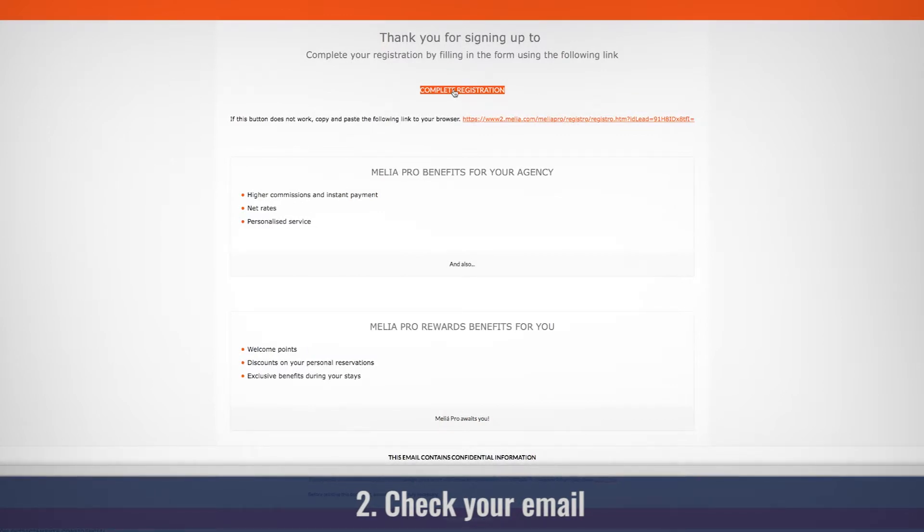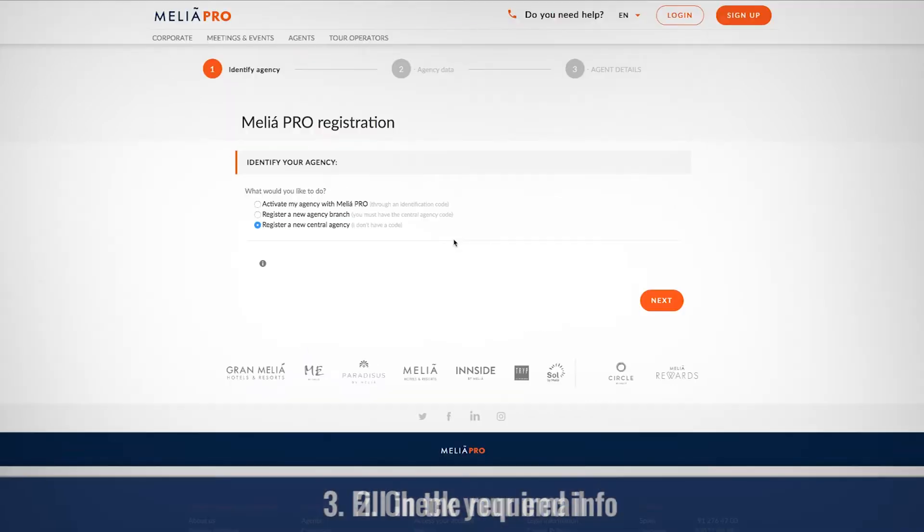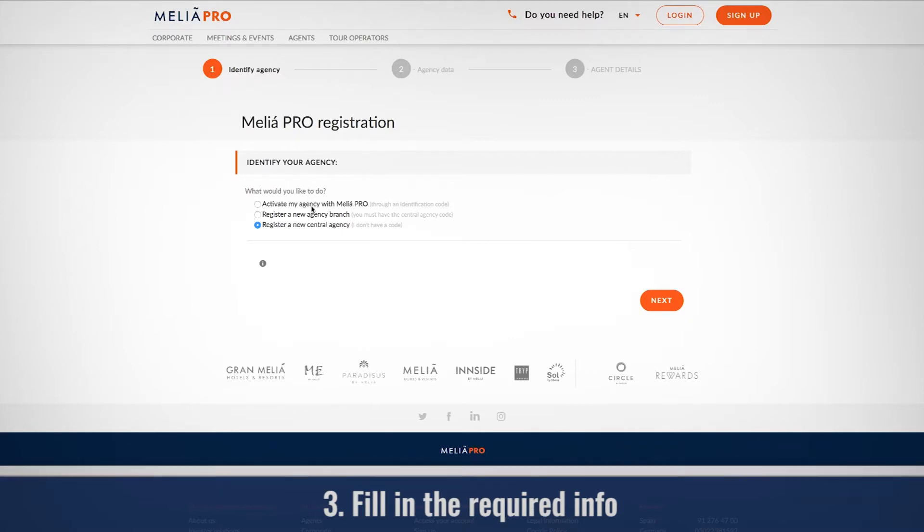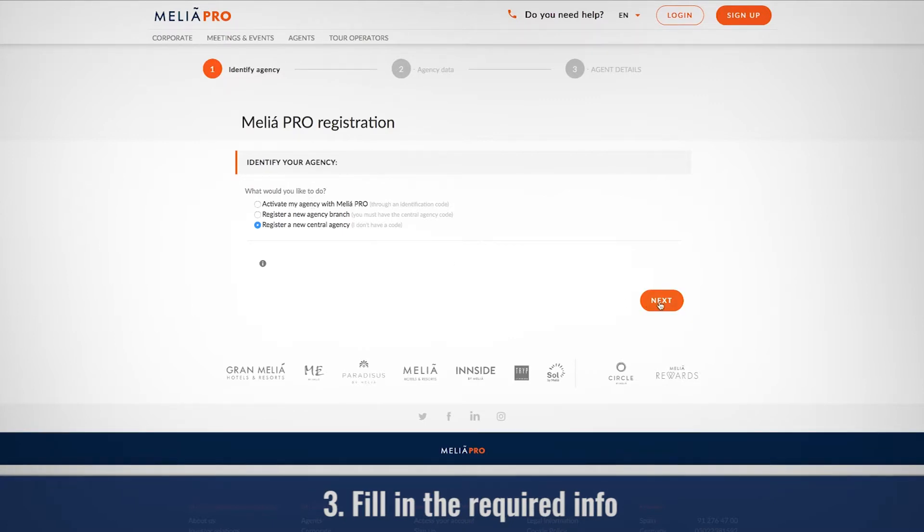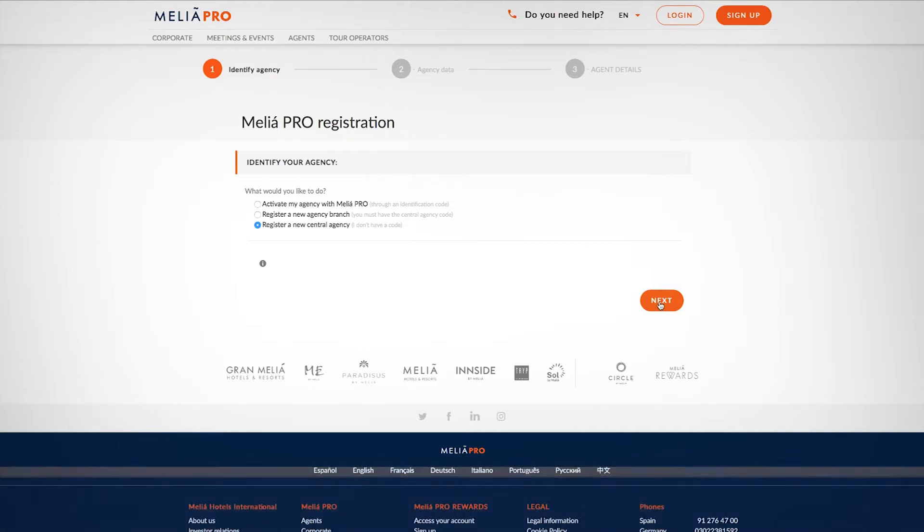Fill in your company's or agency's information. If you already work with us, fill in your Melio password. Otherwise, if you're new, you'll receive a password when you finish the process.